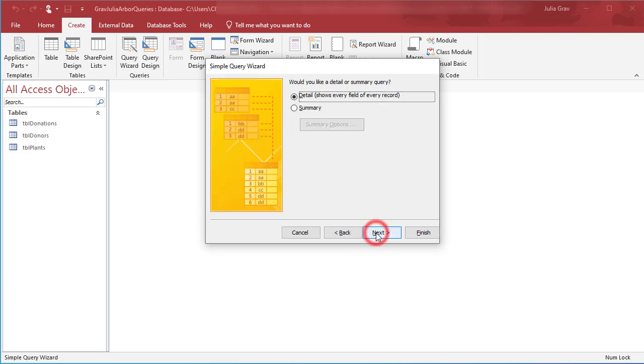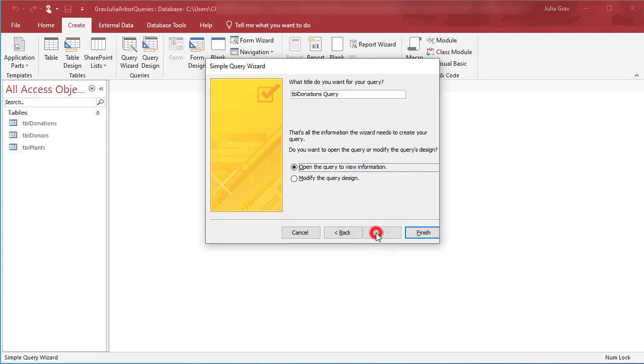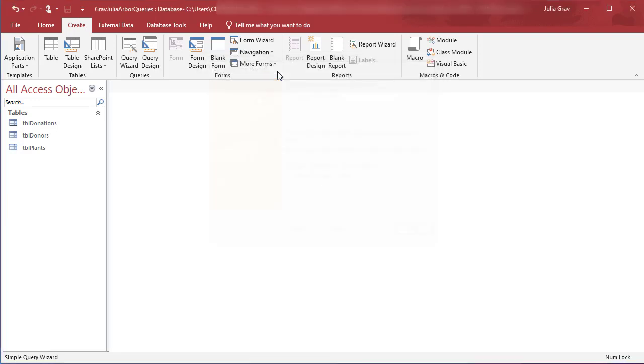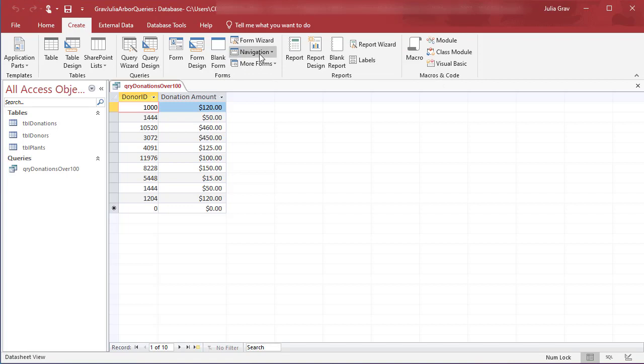So click next, show the details and we're going to save this as QRY for query, donations over $100. Click finish.